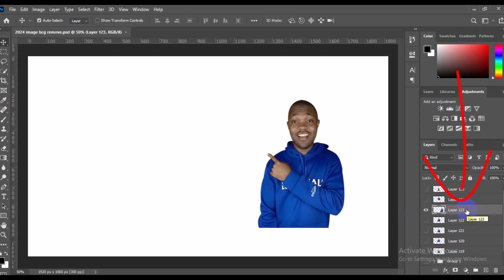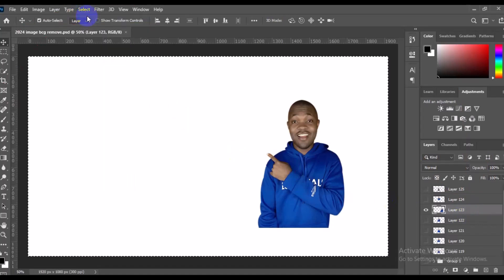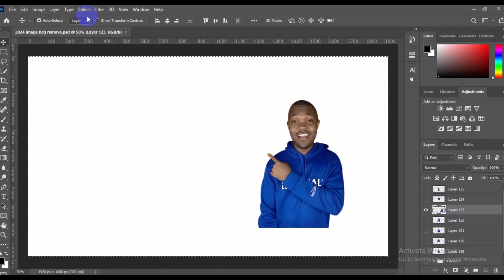With the layer active, go to the top menu, click on Select and then click All, or press Ctrl+A on your keyboard. Once you select all, you'll notice the selection border surrounds the entire page of that particular layer.